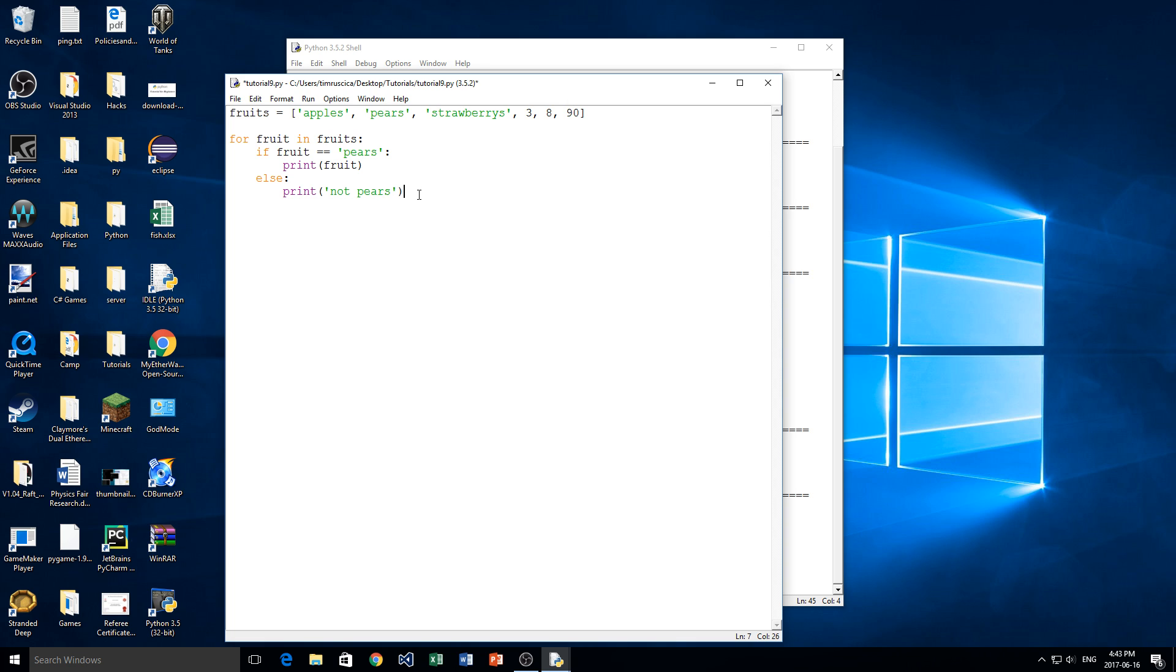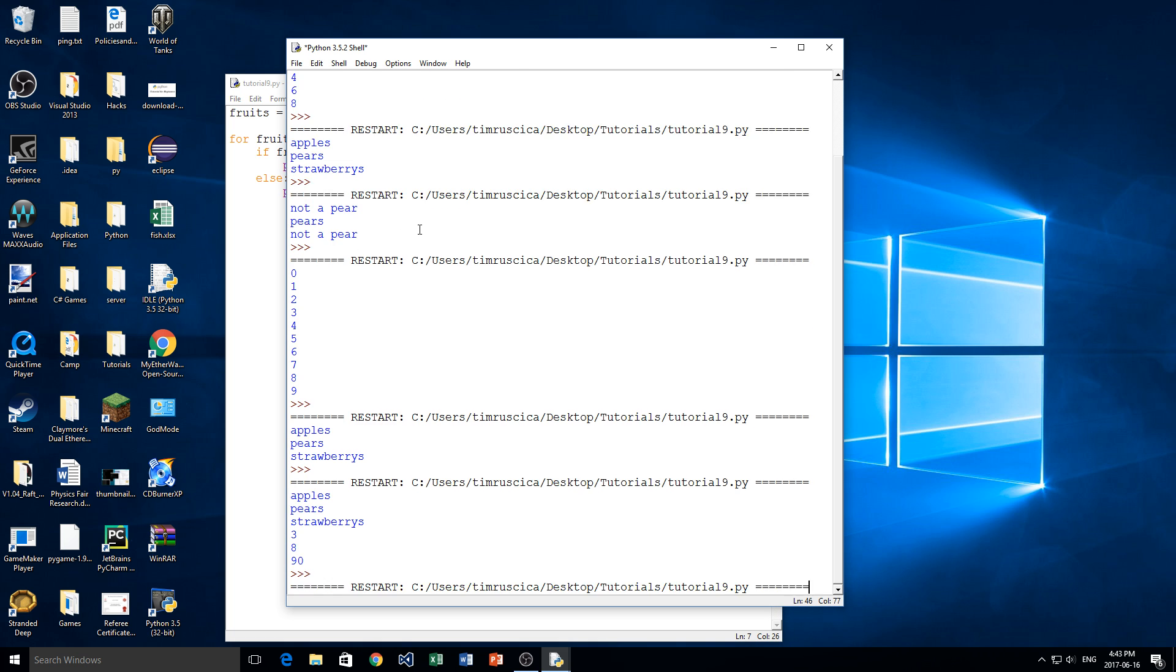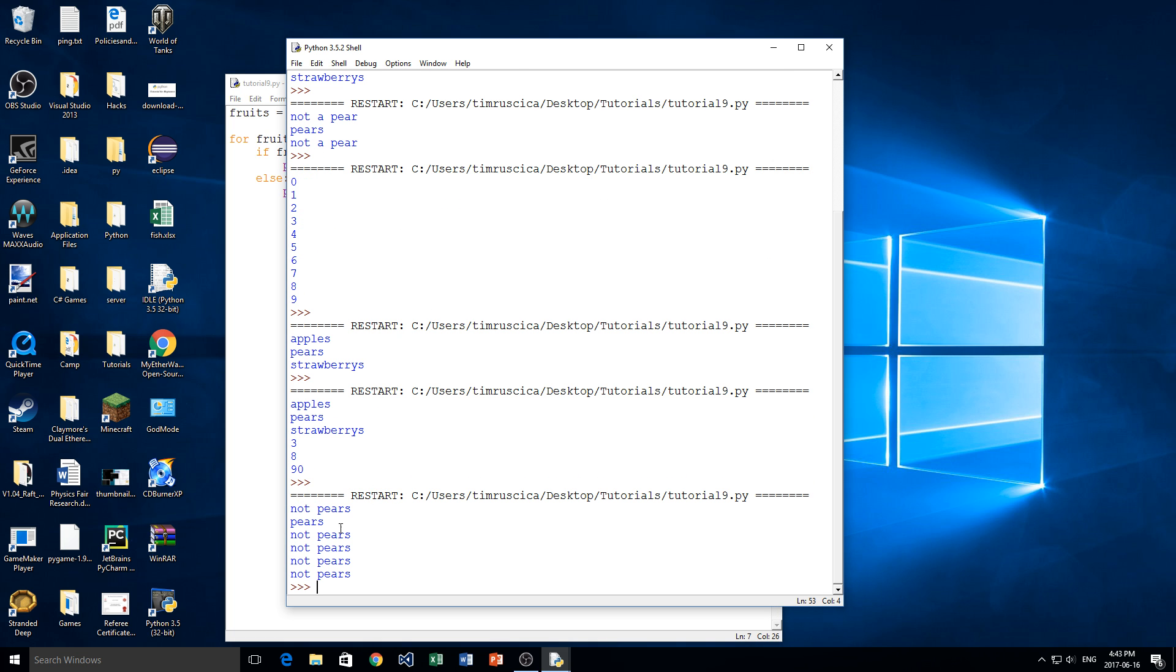So this is an example of how we can look through every item in the list and simply check if it is a certain value. And then if it is, we're going to print it at the screen. So we'll try this. And we see we have not pears, pears, and then followed by a few more not pears.